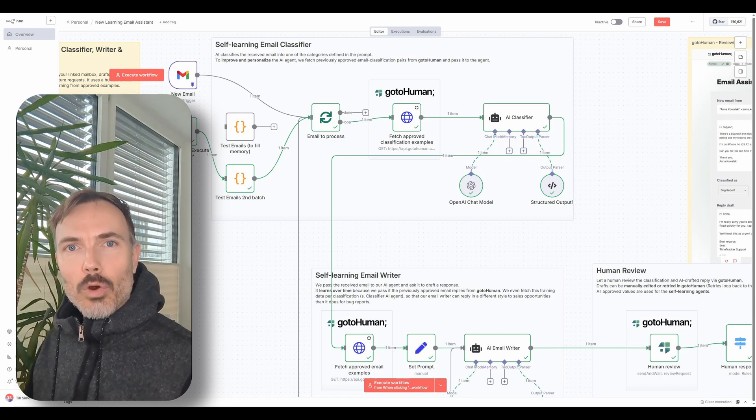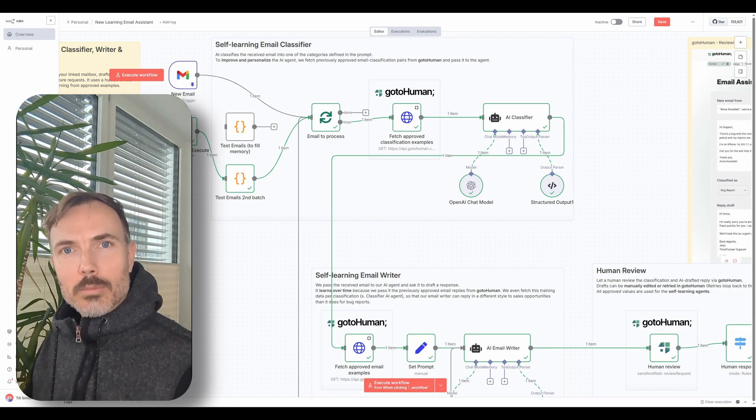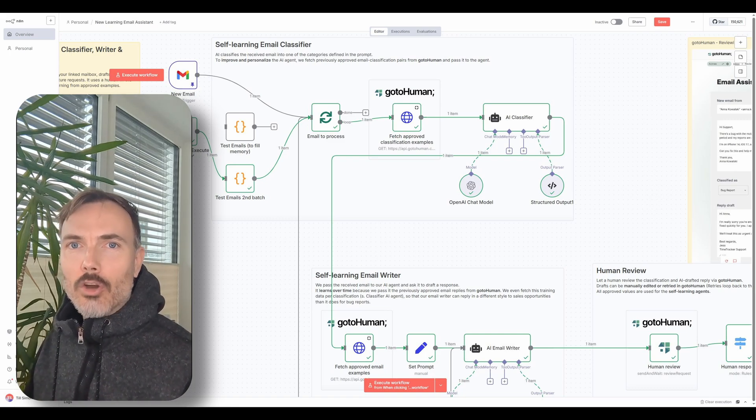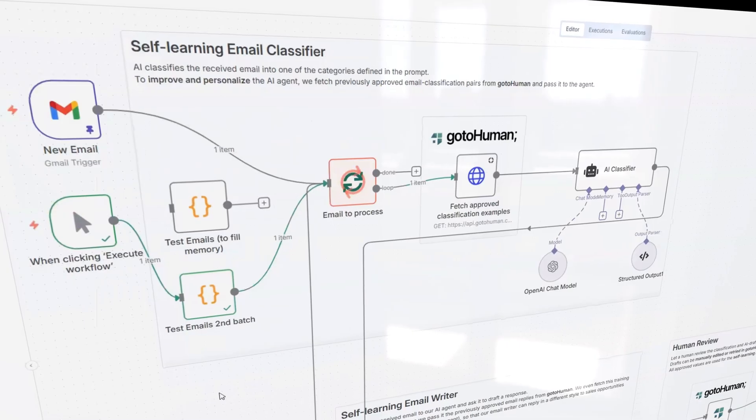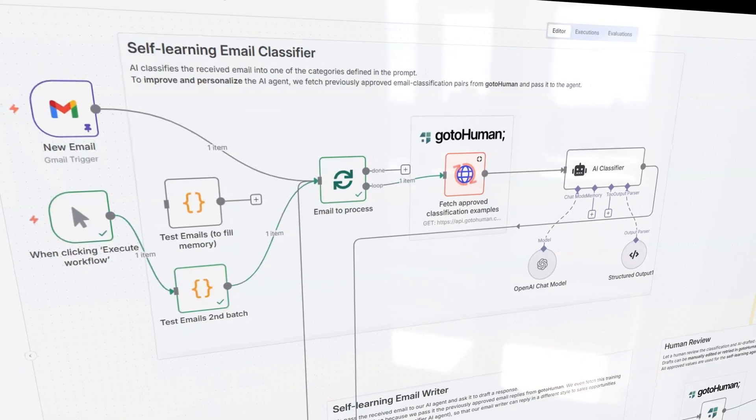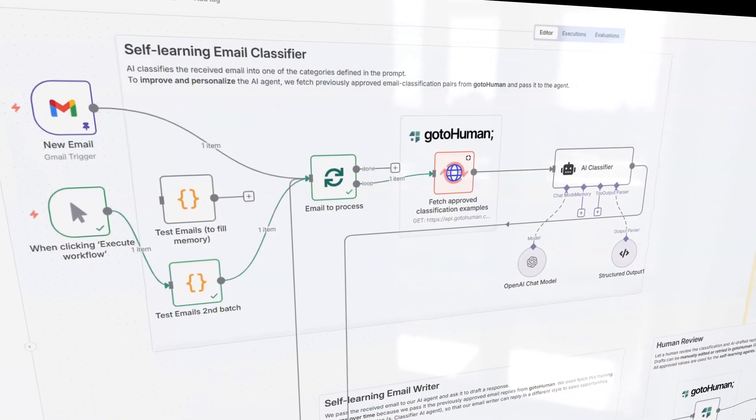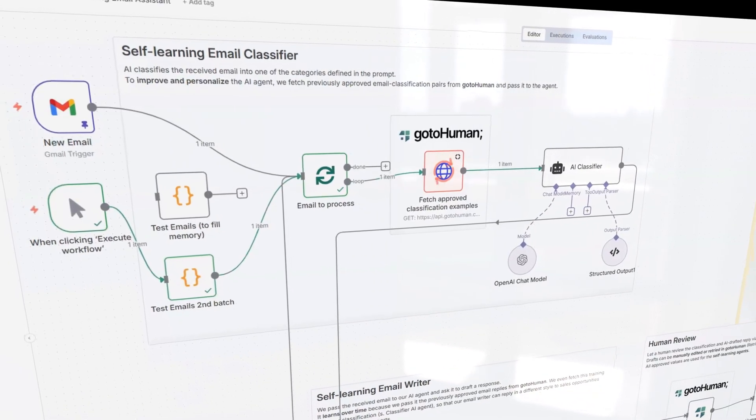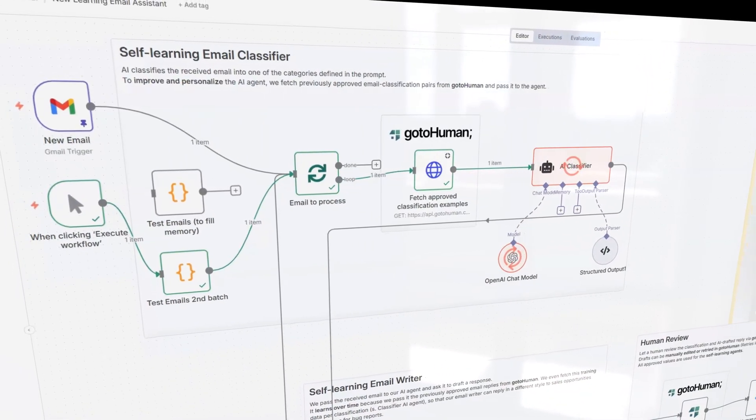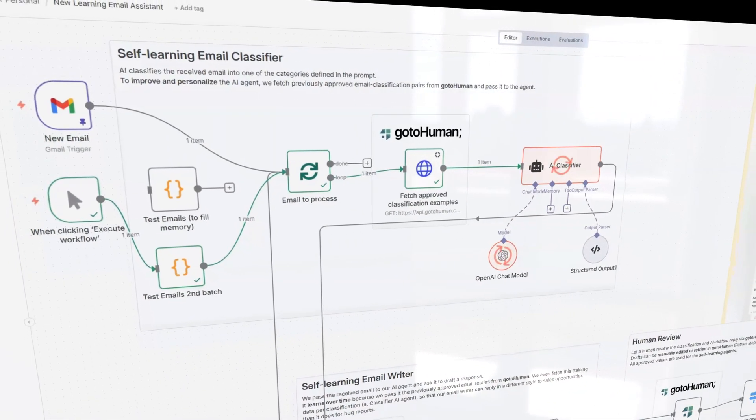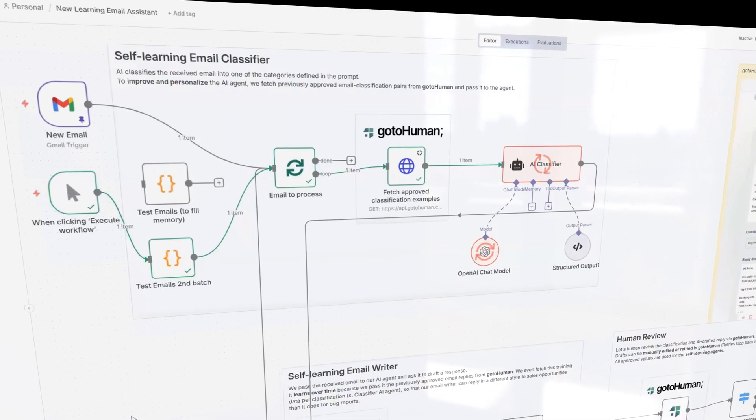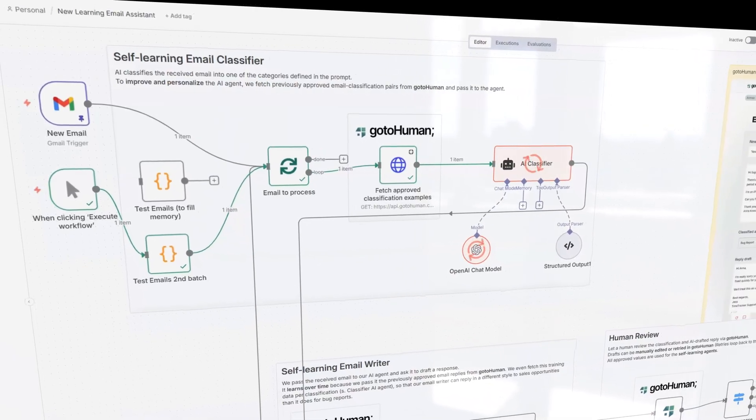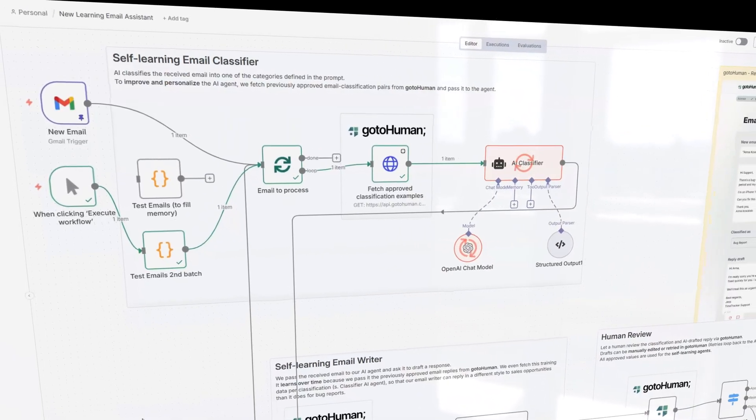This is an AI workflow for customer support that automatically improves over time. So it receives customer messages, then classifies them with an agent into feature requests, bug reports, sales opportunity, etc.